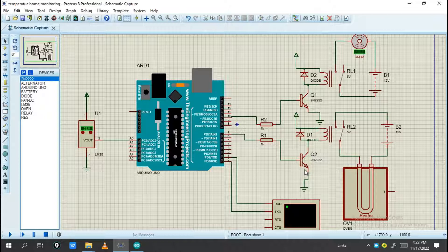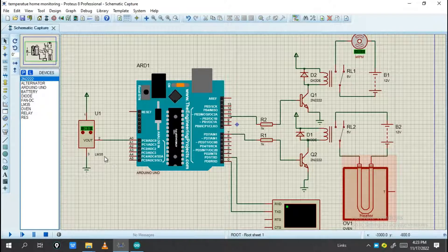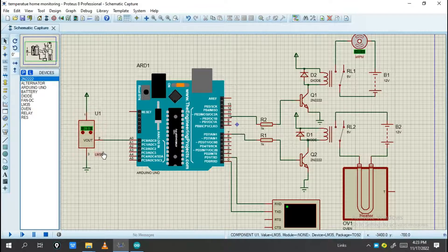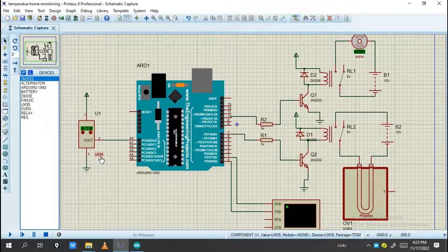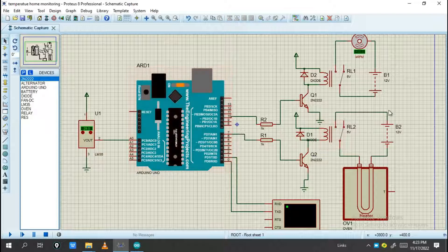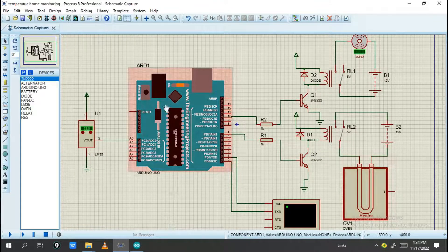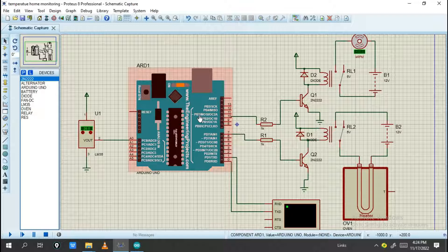I'm going to control these components with temperature measurement. I use this IC LM35 for controlling the components, so this is done with the Arduino Uno.